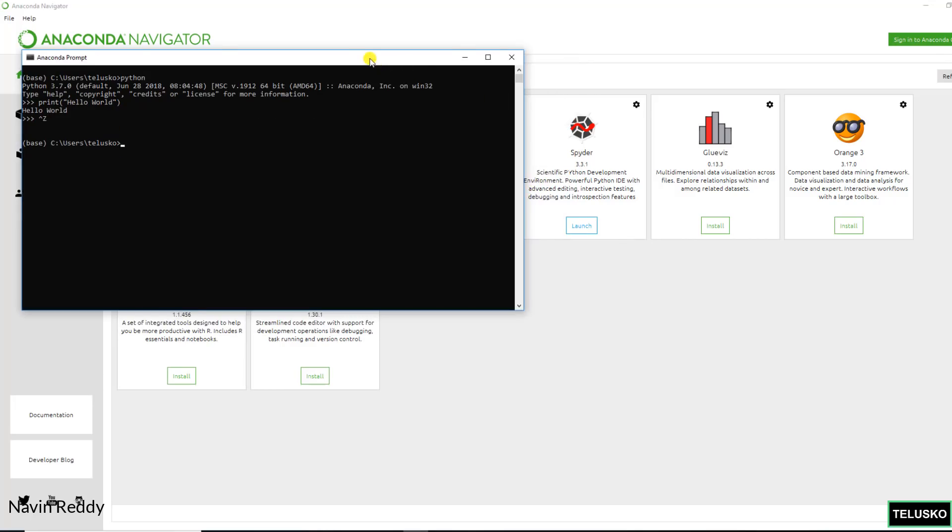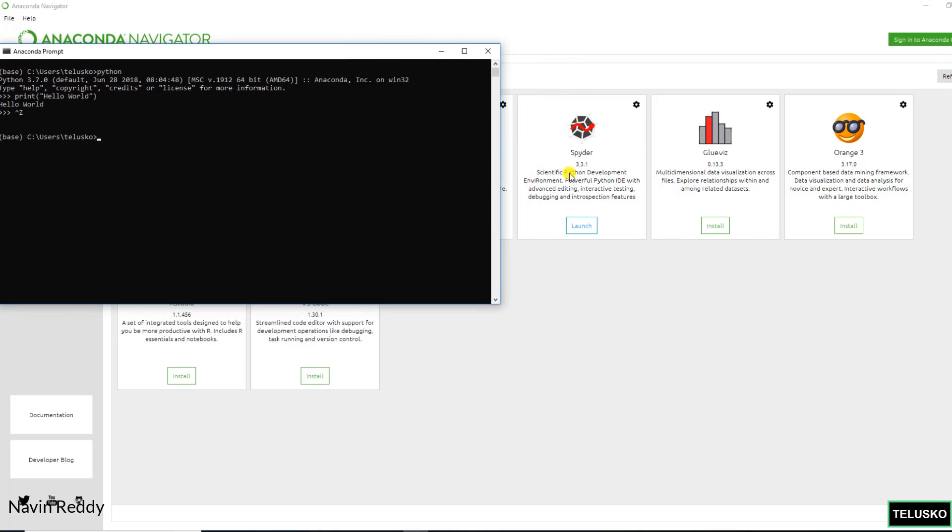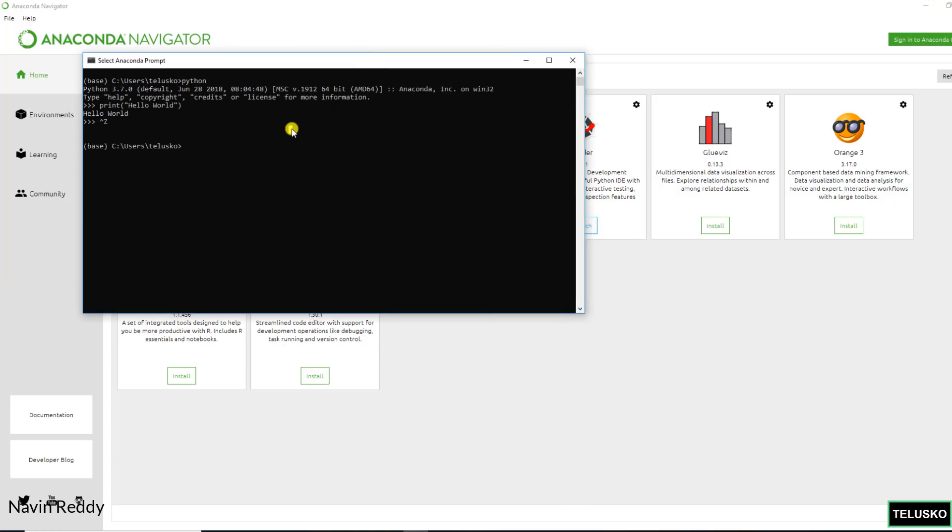So you can see Spyder actually stands for Scientific Python Development Environment. When I heard about Spyder for the first time I thought what a fancy name, but then later when I saw the full form of it that makes sense now. So it is Scientific Python Development Environment. And you can simply click on launch here. It will launch Spyder for you. Otherwise you can also use command line.